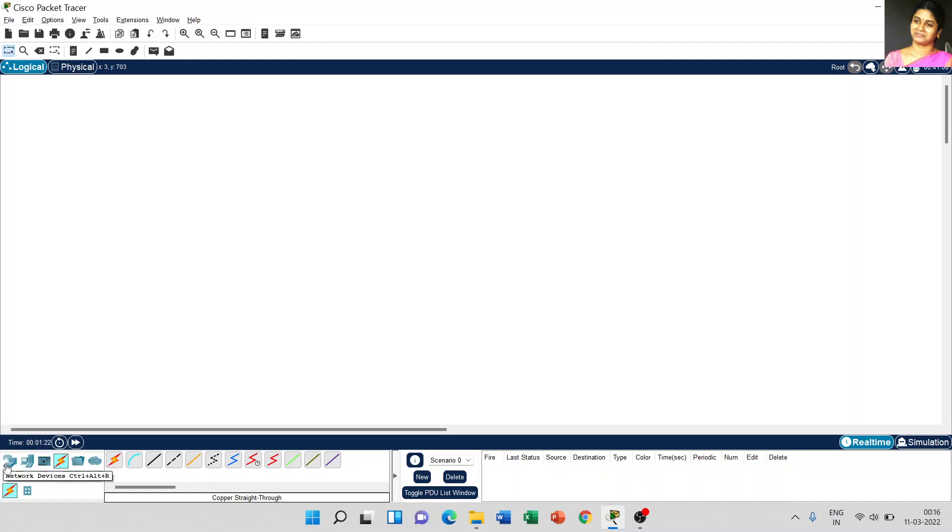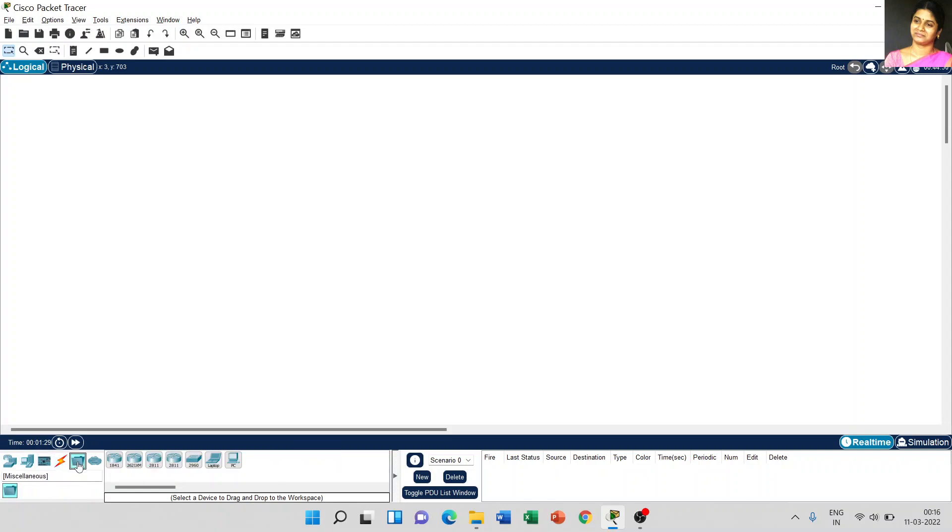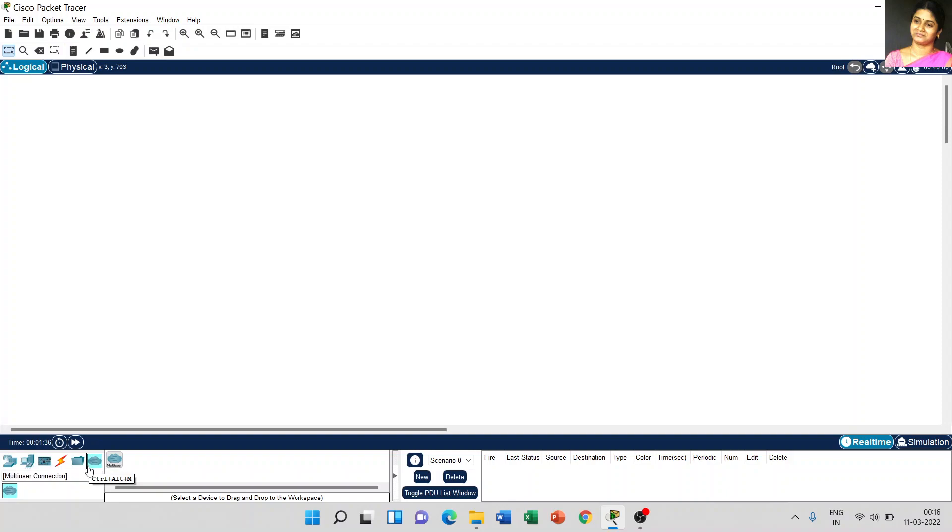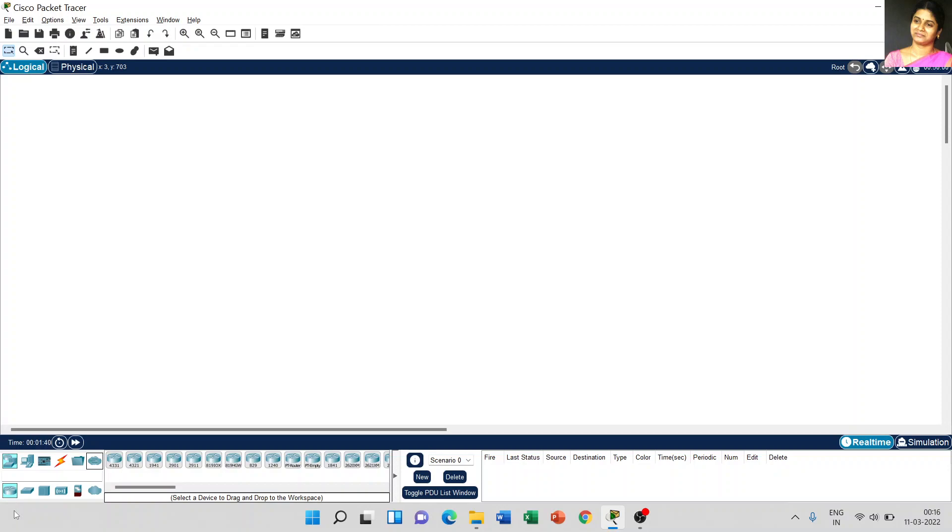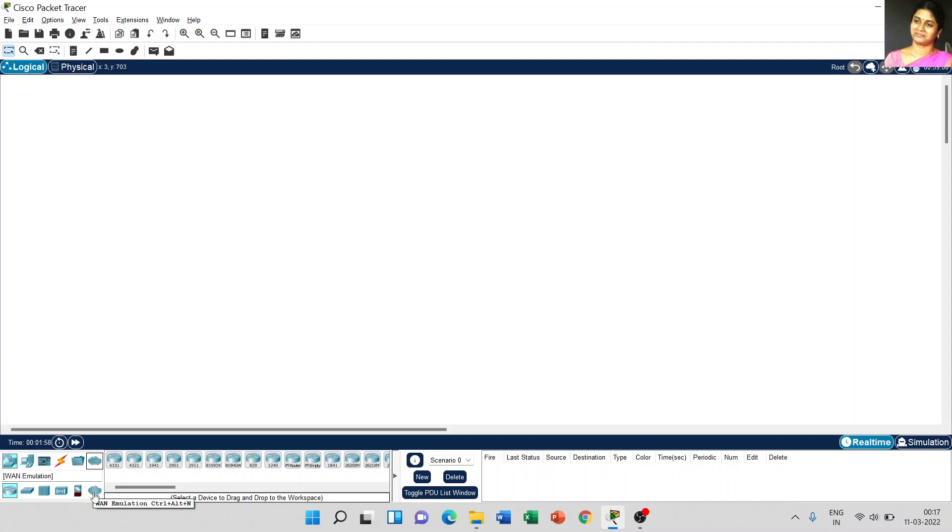We have network devices, end devices, components, connections, miscellaneous, and the last one, multi-user connection. Here, each option has different kinds of menus available. For example, in network devices, the first one is the router, second one is switches, third one is hub, fourth one is wireless devices, fifth one is security, and last one is WAN emulation.